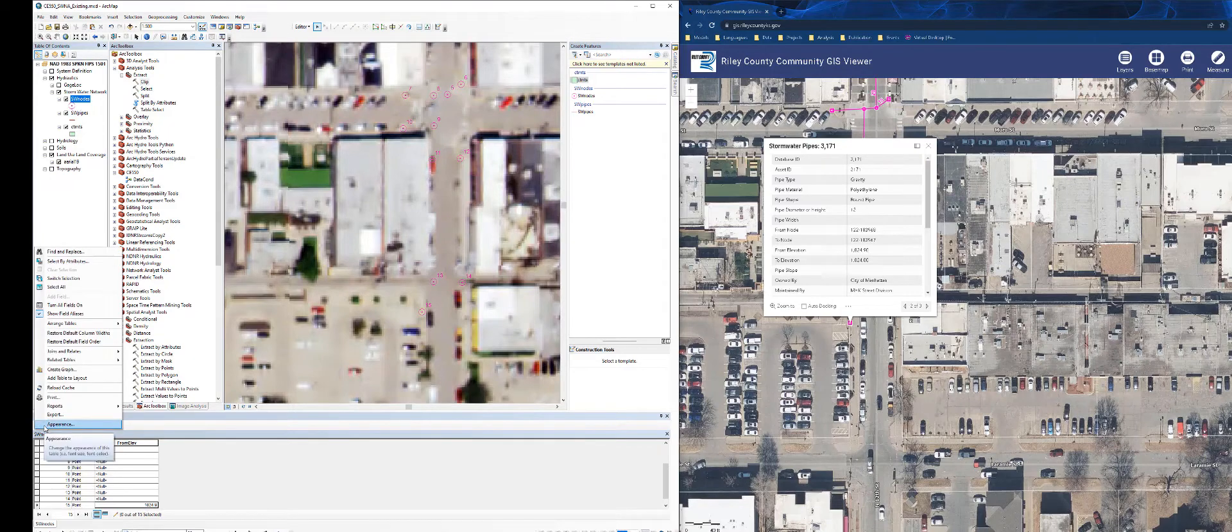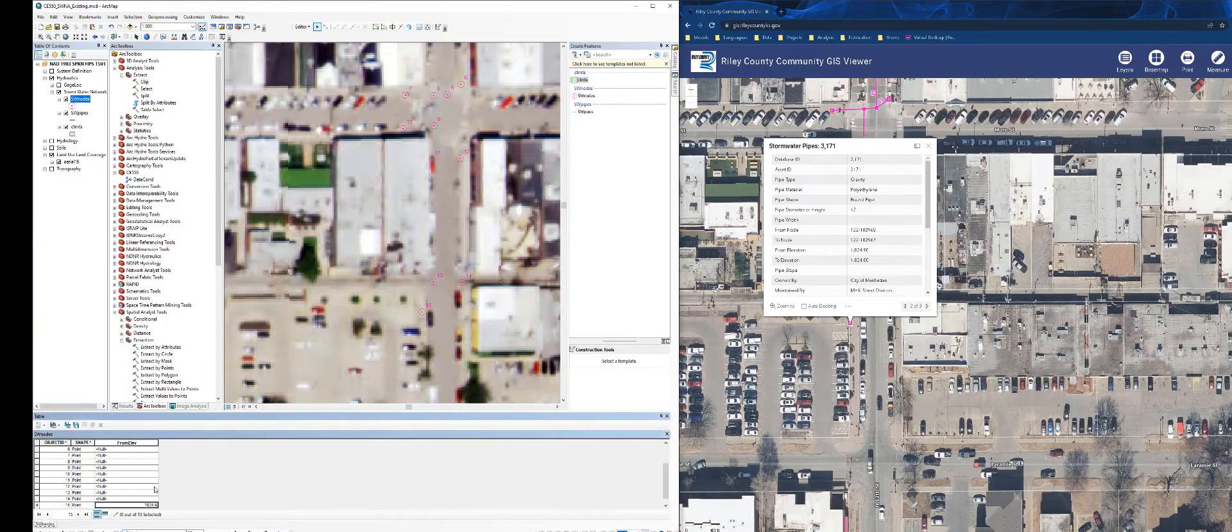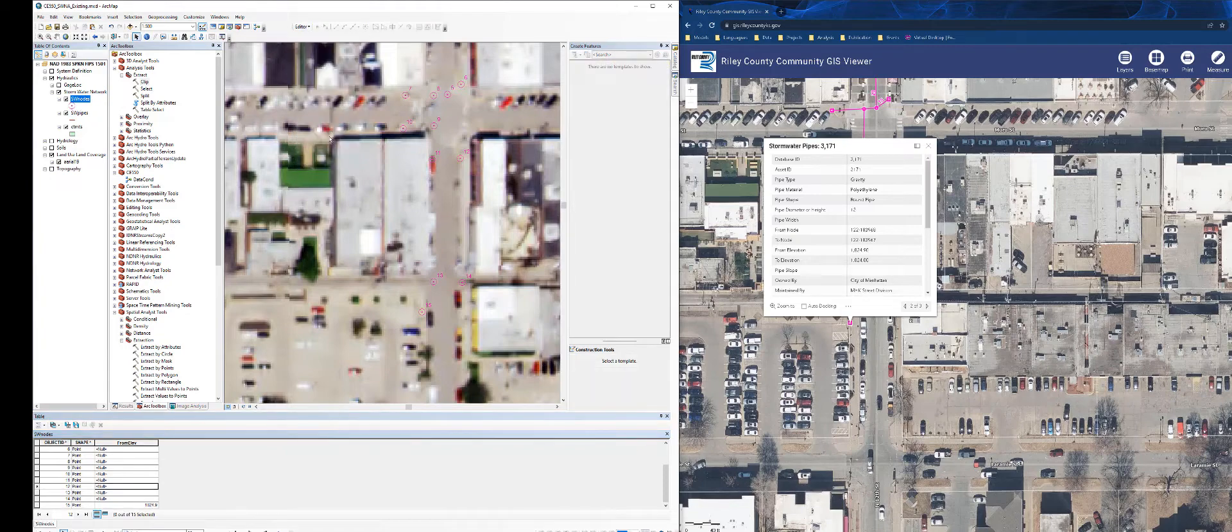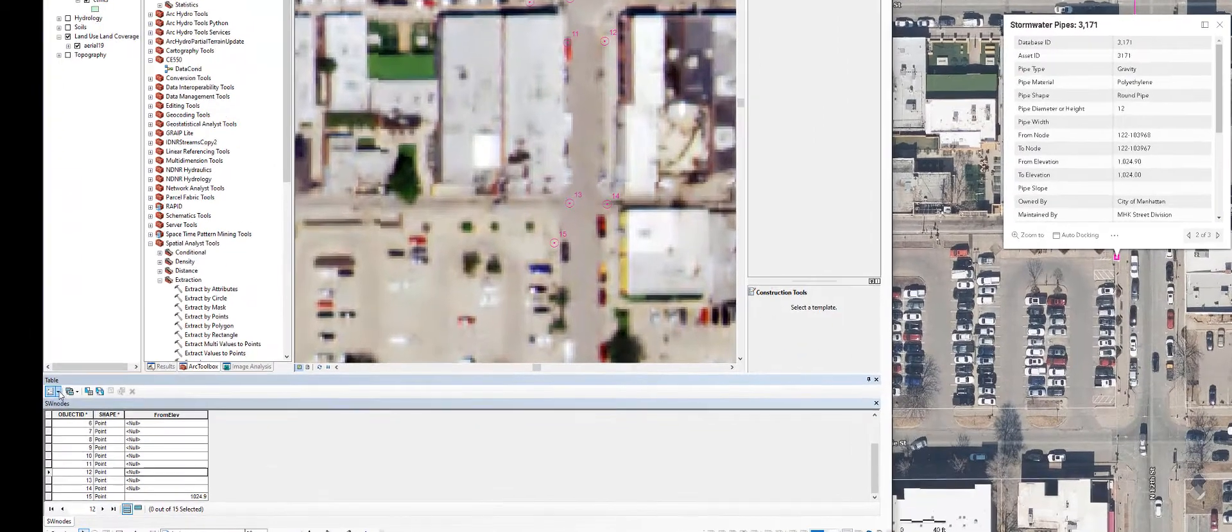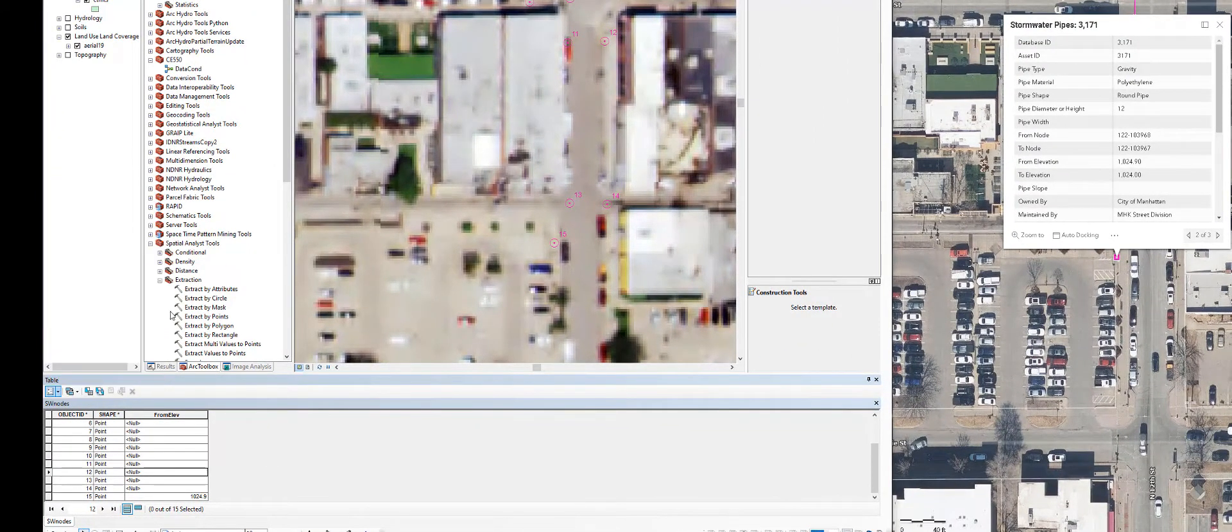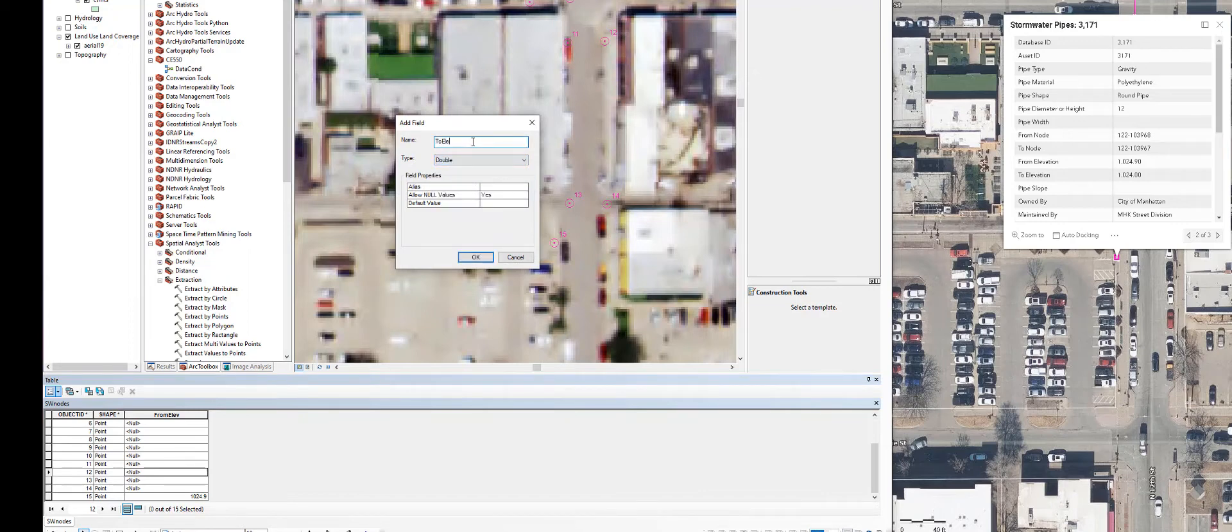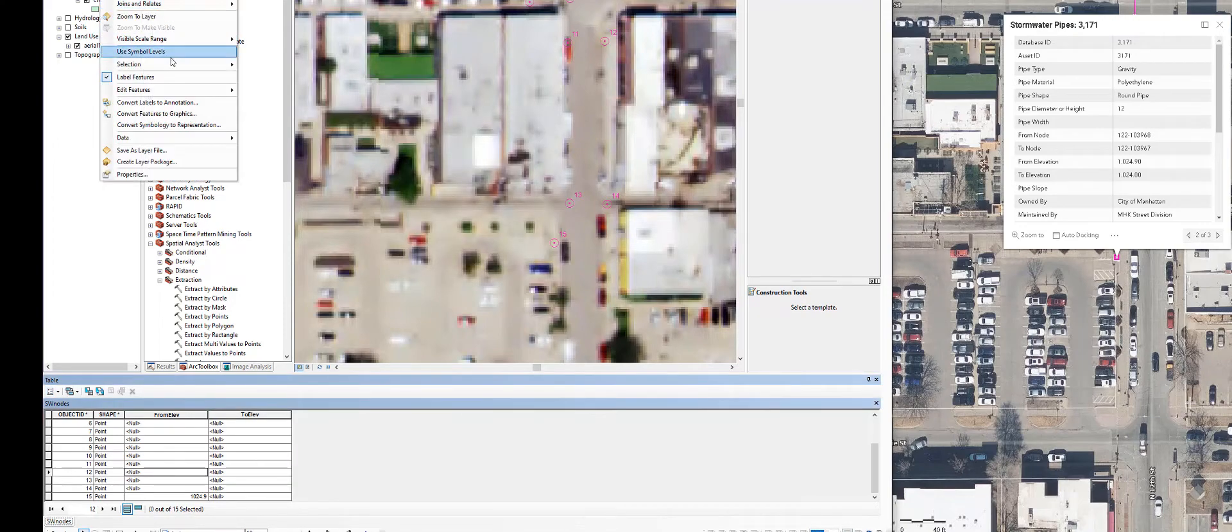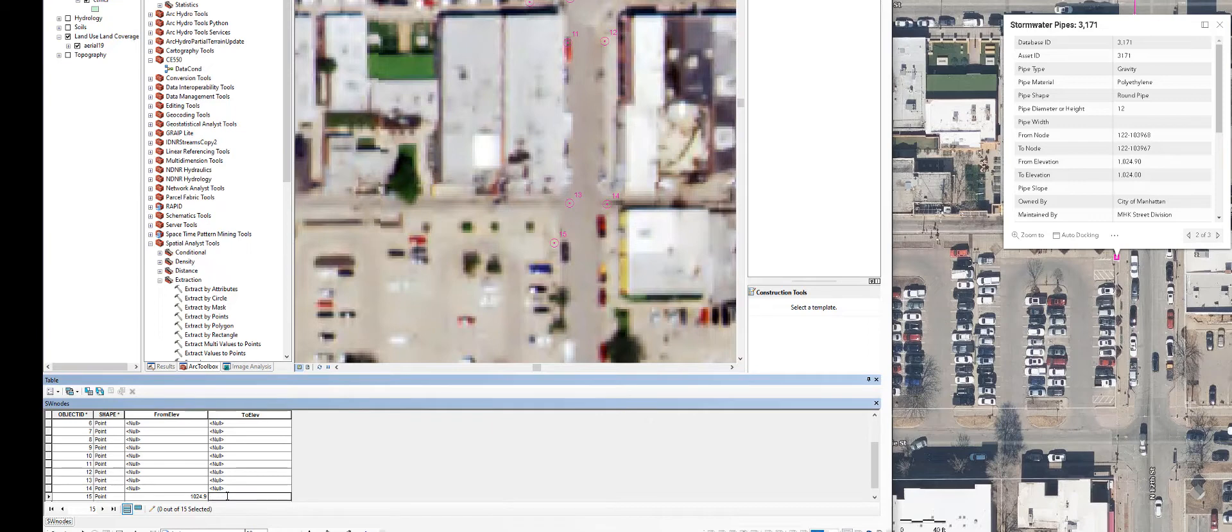Let's say that I want to add a to elevation. So go ahead and add another feature. Did I stop editing? There we go. Did it finish? Yep. Finish stopped editing. You can't add another field until you're out of an editing session. That's an important thing to remember. So I'll add field. I'll do the same thing. I'll make this a double. And this will be my to elevation. I'll go into another editing session. And I can add in the to elevation. The to elevation is 1024.